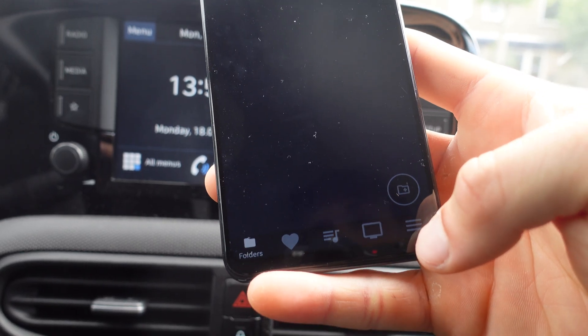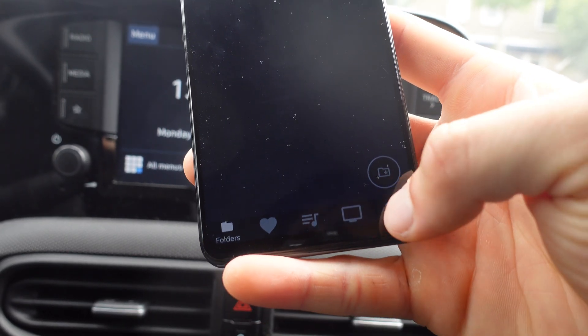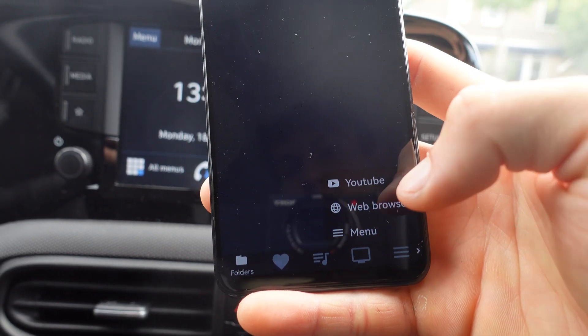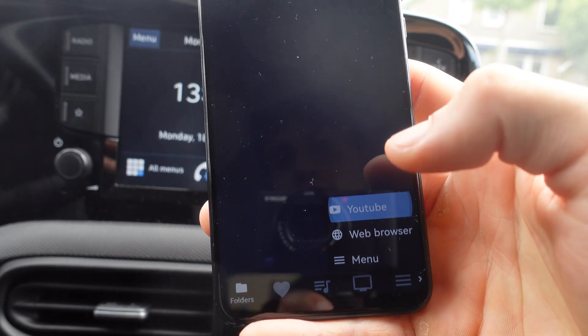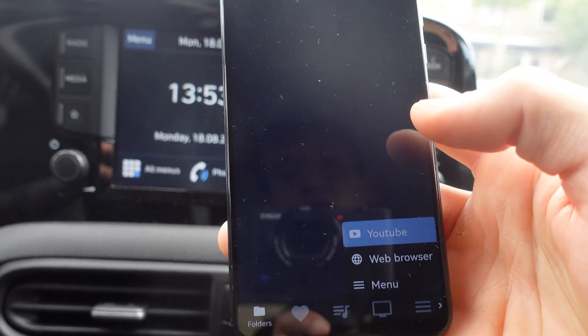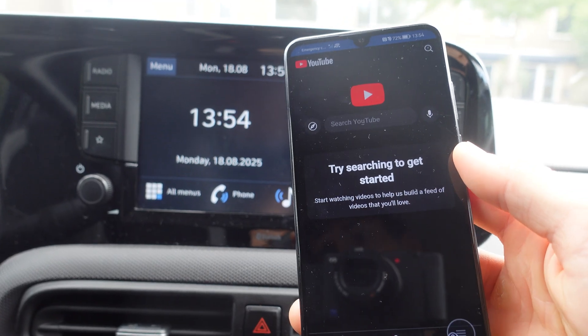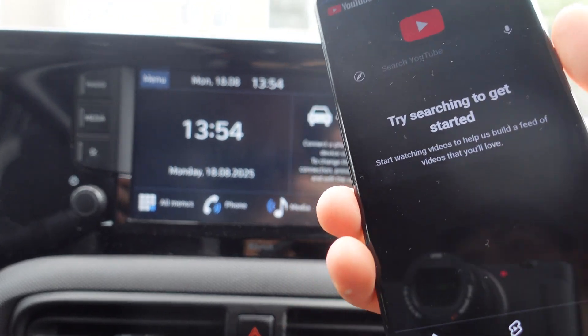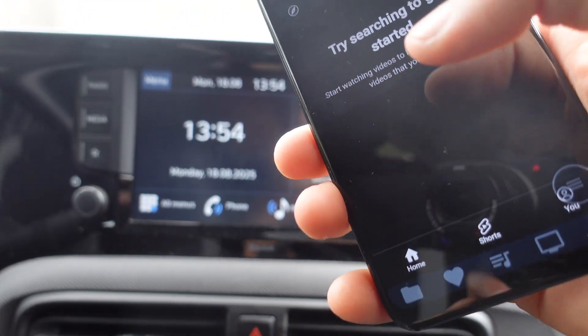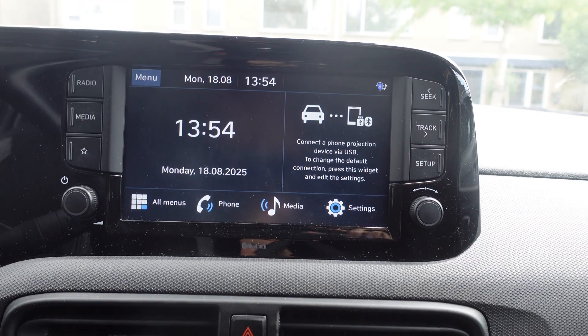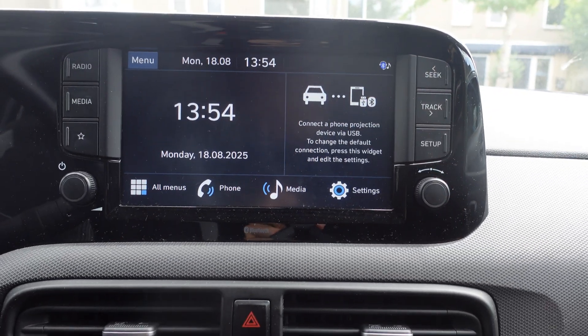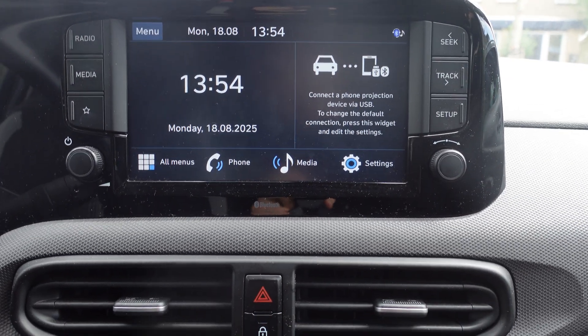We're going to watch videos — for this video I'm just going to show you how to watch them on YouTube. We're going to click on the three lines at the bottom and select YouTube. The next step is to connect YouTube to Android Auto.